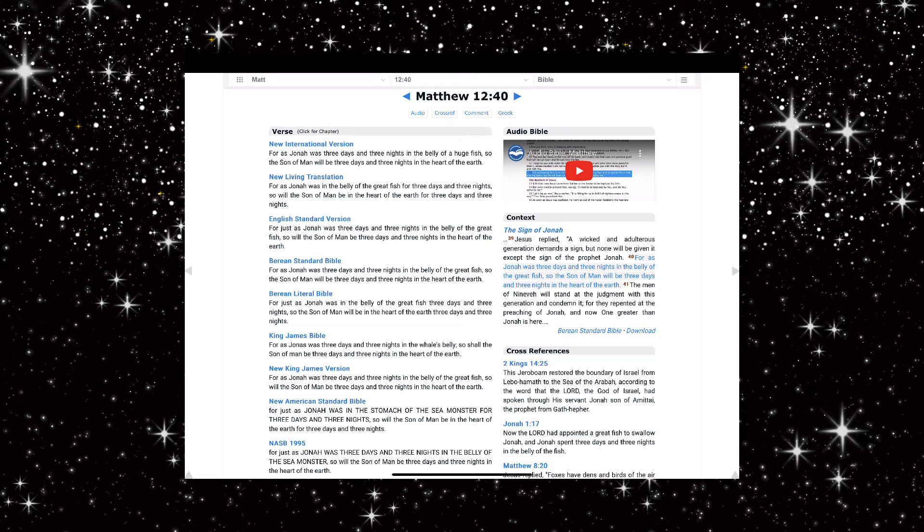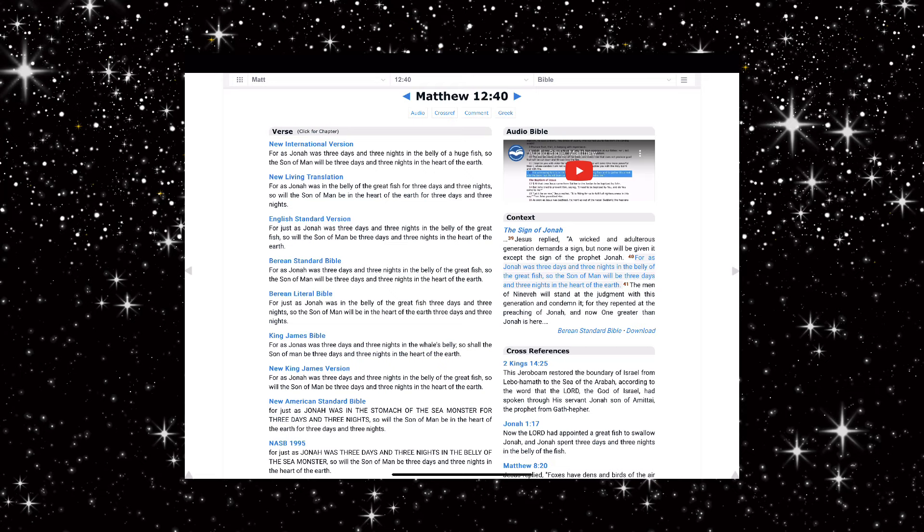I want you to continue to look at this. Matthew 12 verse 40: For as Jonah was three days and three nights in the whale's belly, so shall the son of man be three days and three nights in the heart of the earth.